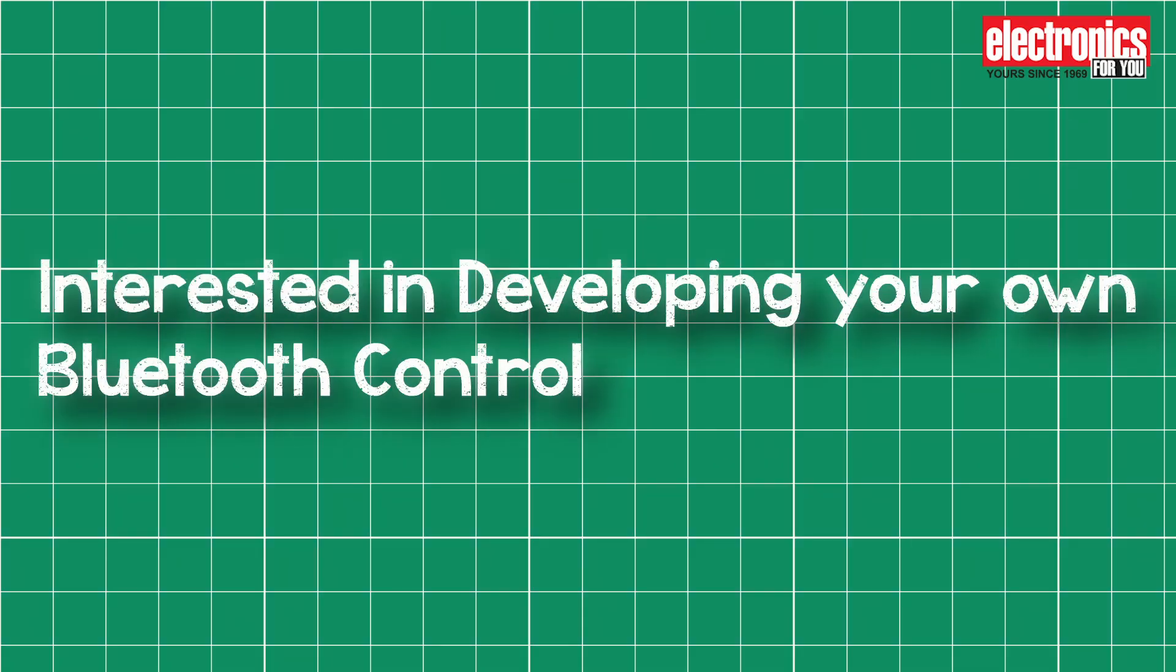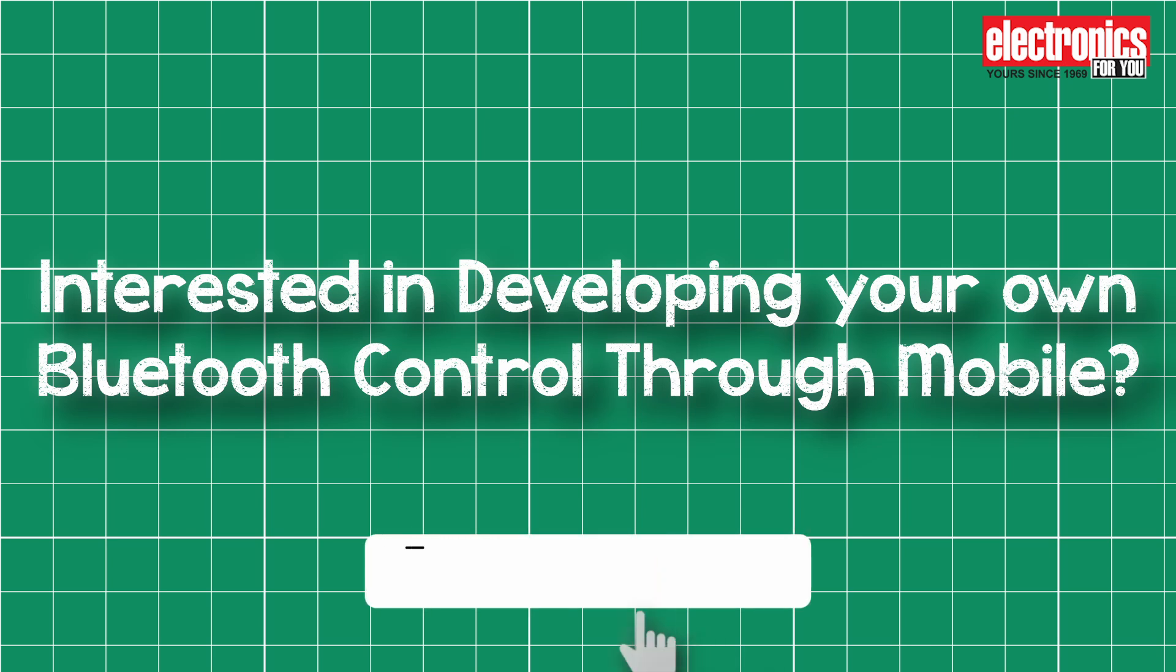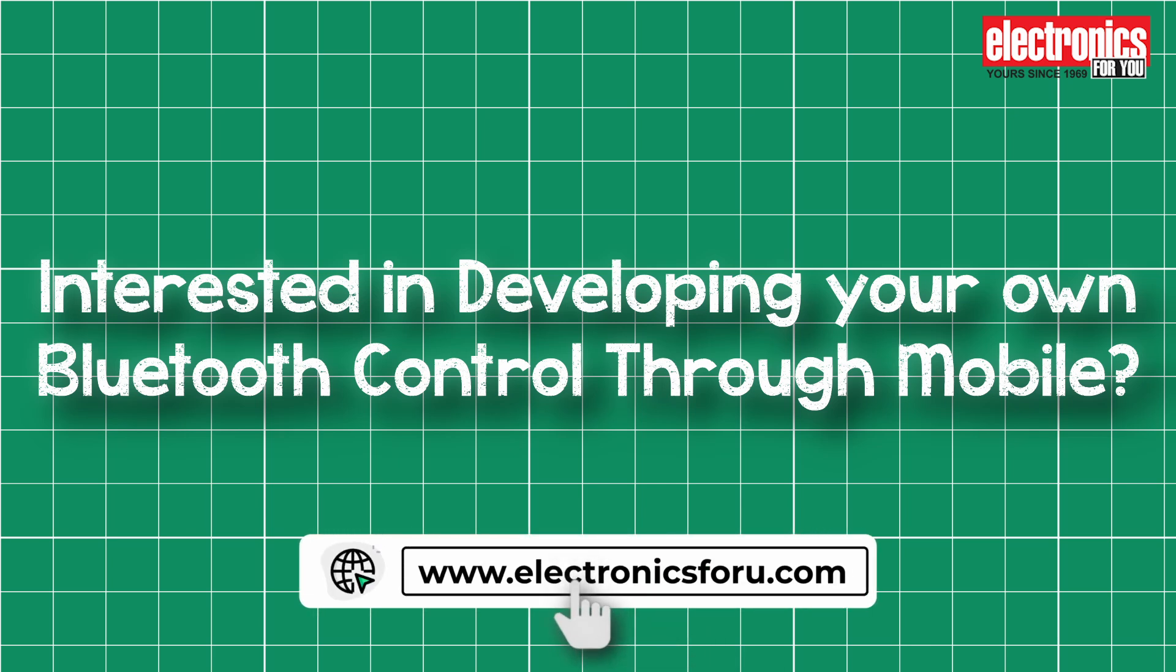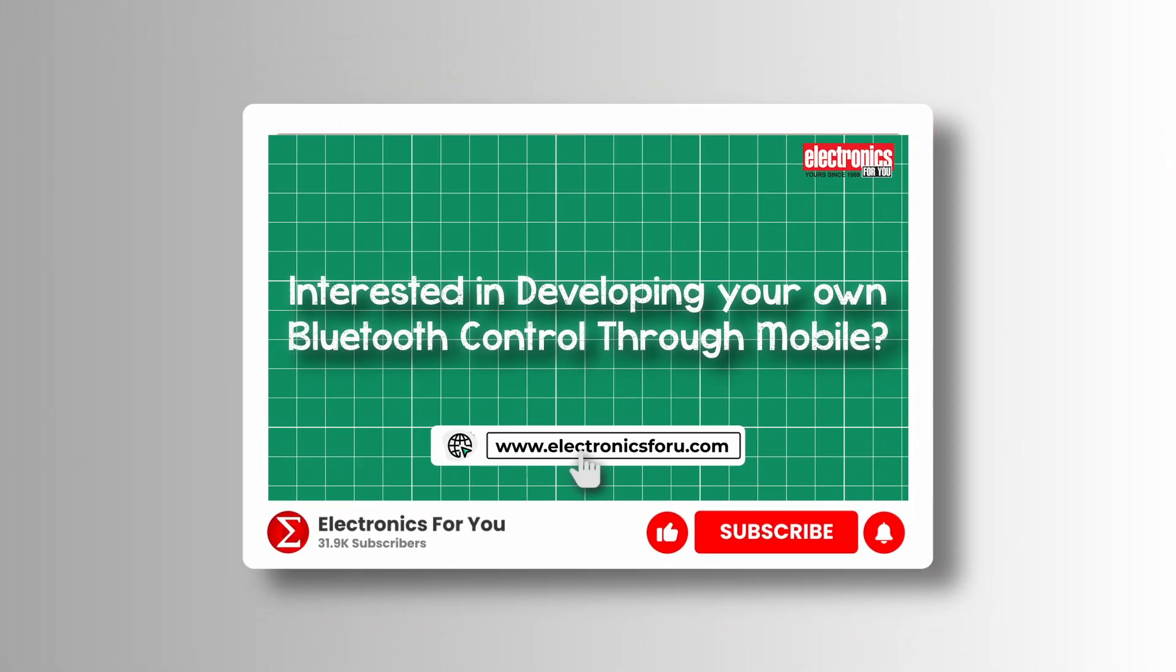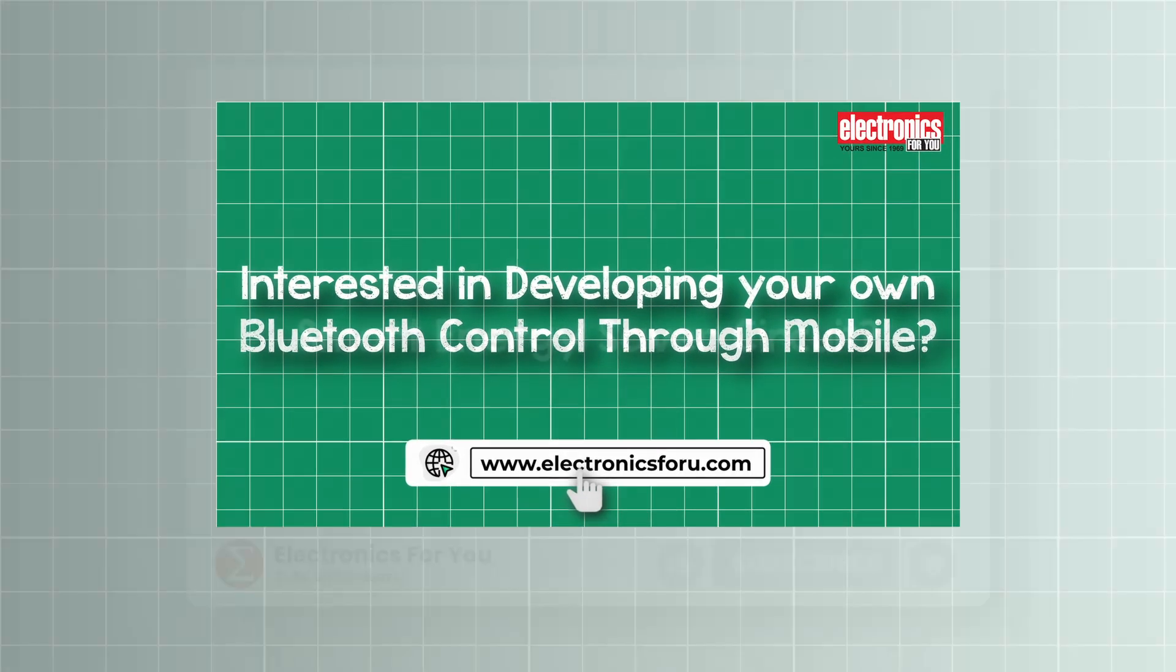Interested in developing your own Bluetooth control through mobile project? Then click on the link provided in the description of this video. Do like, share, and subscribe to our channel for more such DIY proof-of-concept videos. Thank you!